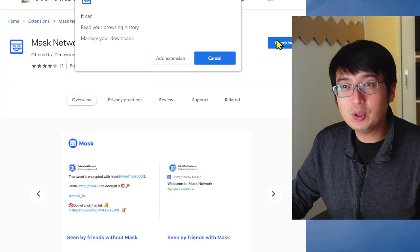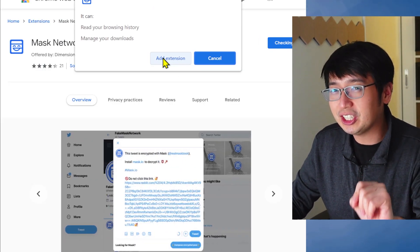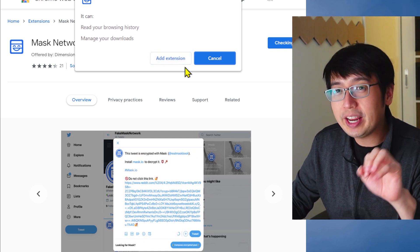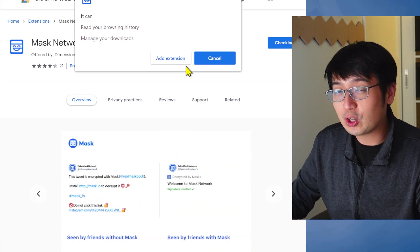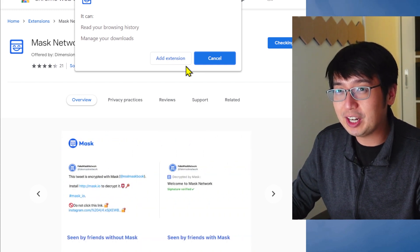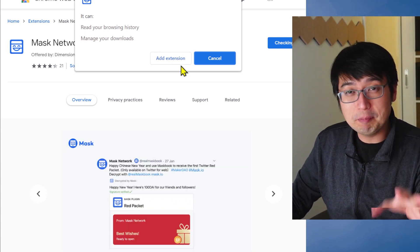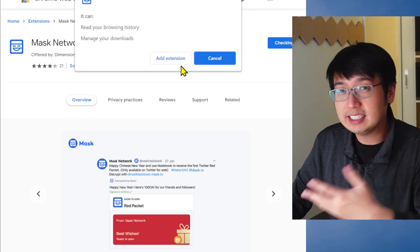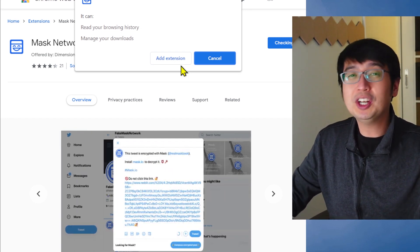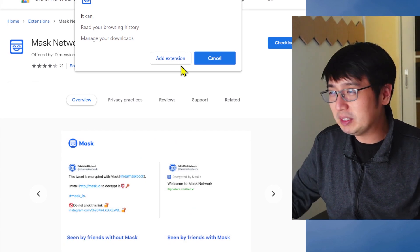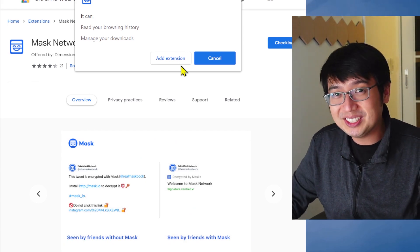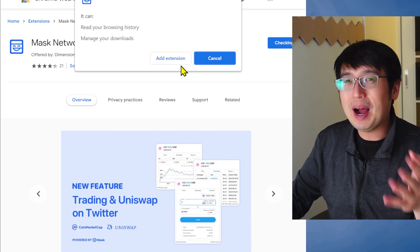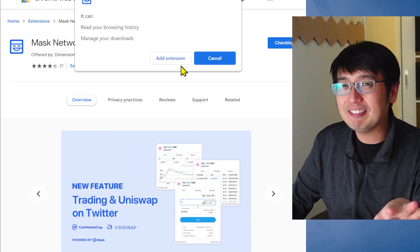Add to Chrome. Now, this is what the Chrome extension can do. It can read your browsing history and manage your downloads. Now, there could be some potential security issues there, but at this point, I believe Mask is as safe as MetaMask. It still doesn't have a lot of users, but they're open source. A lot of people have been checking their code, and they're backed by the biggest players in the industry.